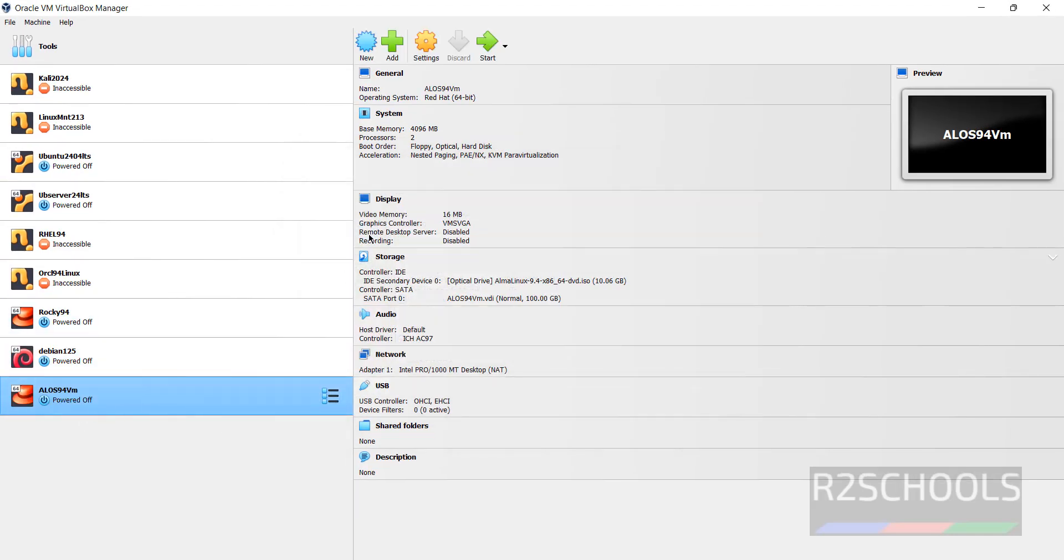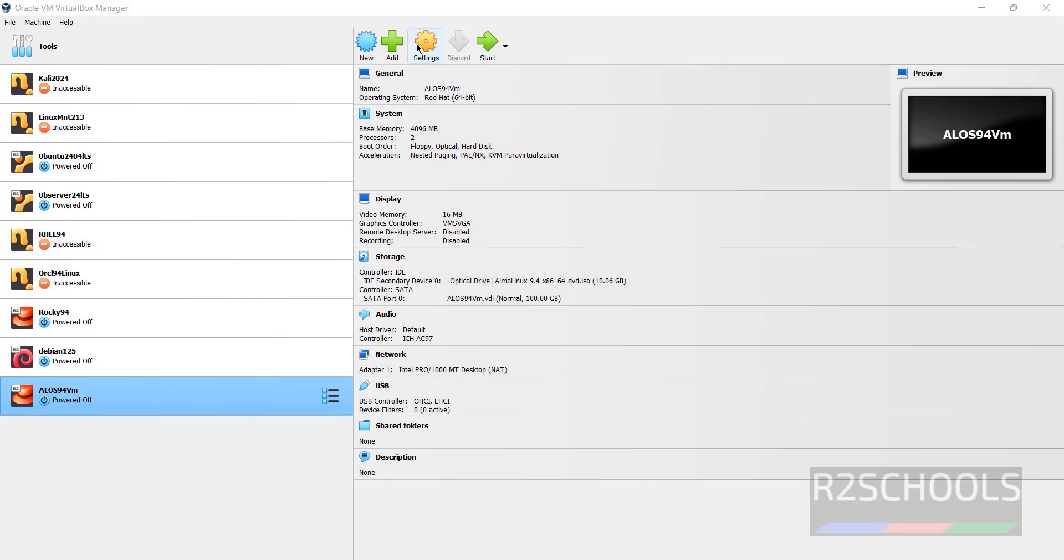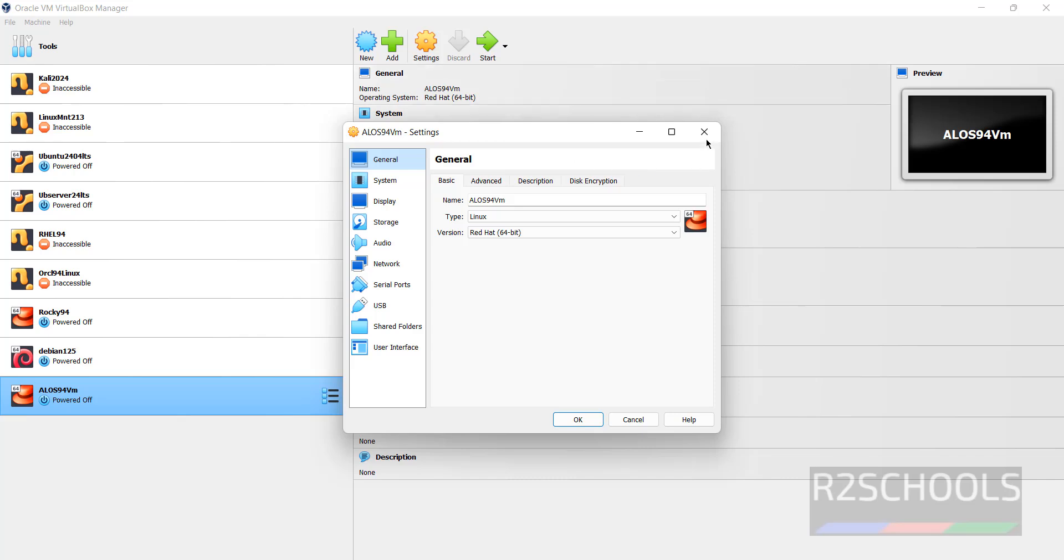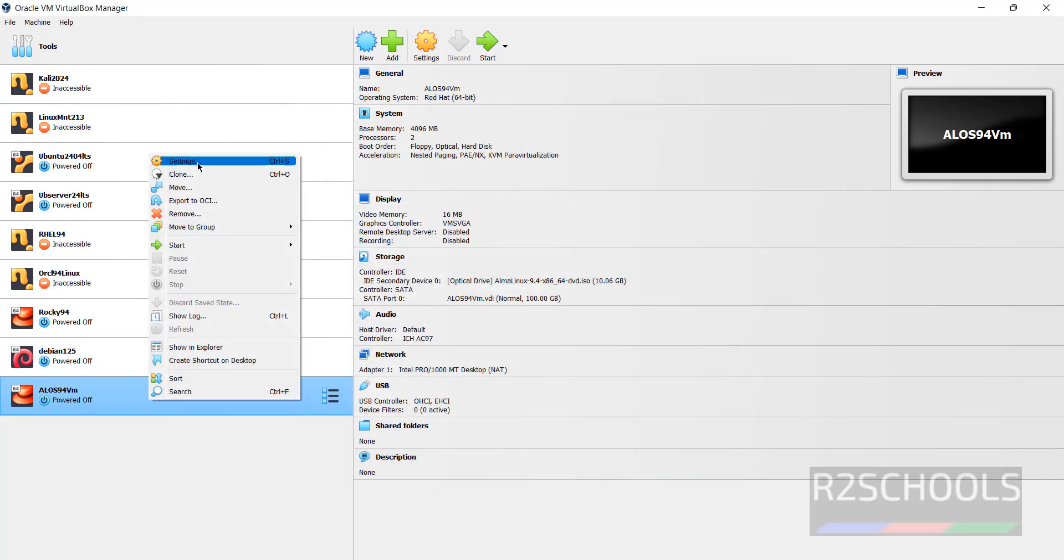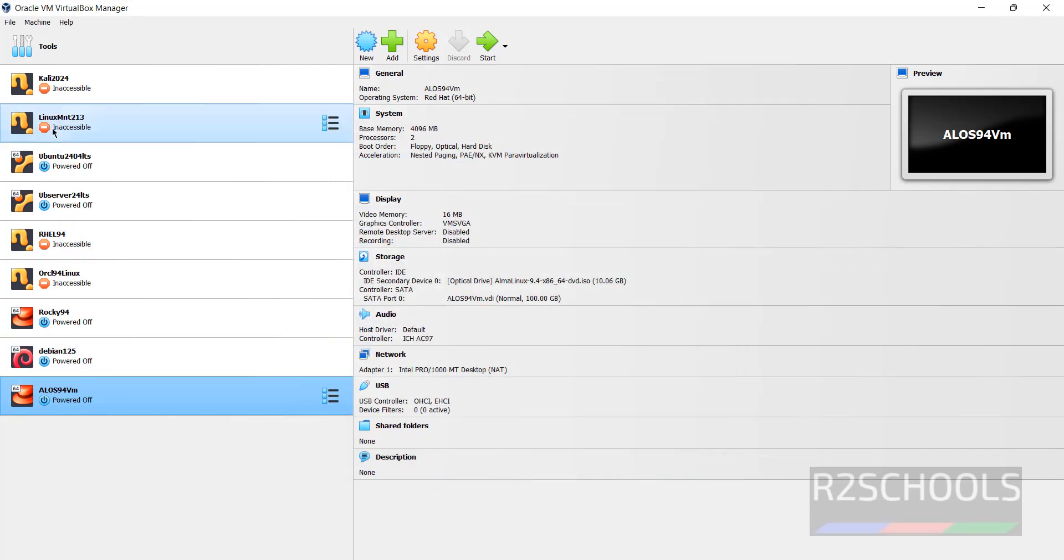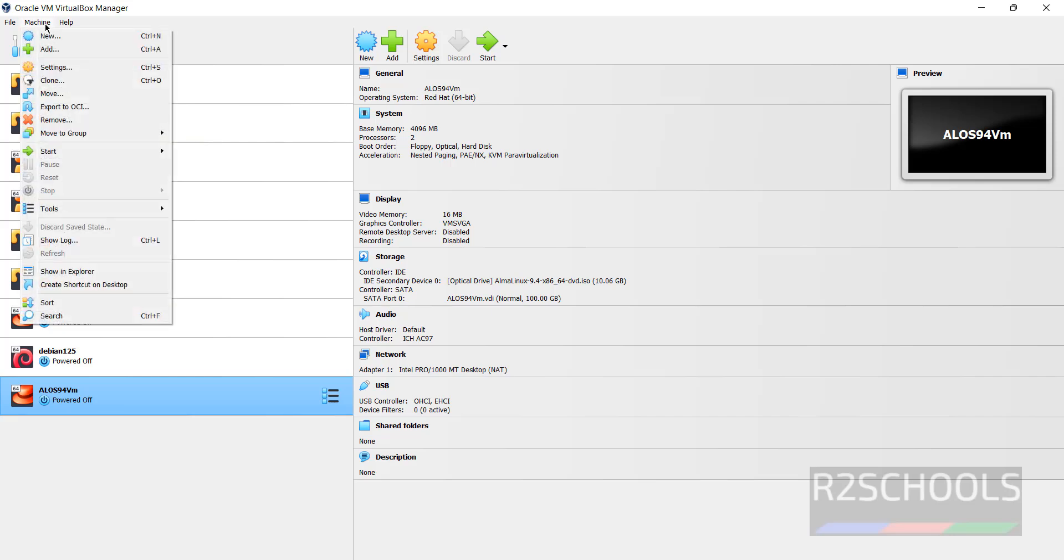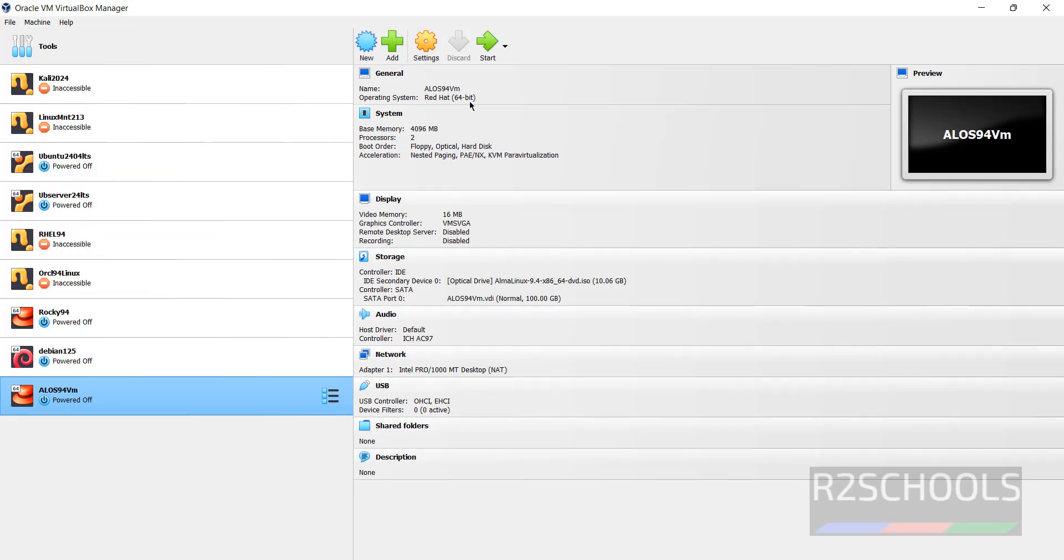See, this is the virtual machine. Still if you want to edit, select the virtual machine from the left menu and click on settings, or right click and select the settings, or select it and click on machine and select the settings. All three are same. Once you are okay with all the settings, now click on the start button.